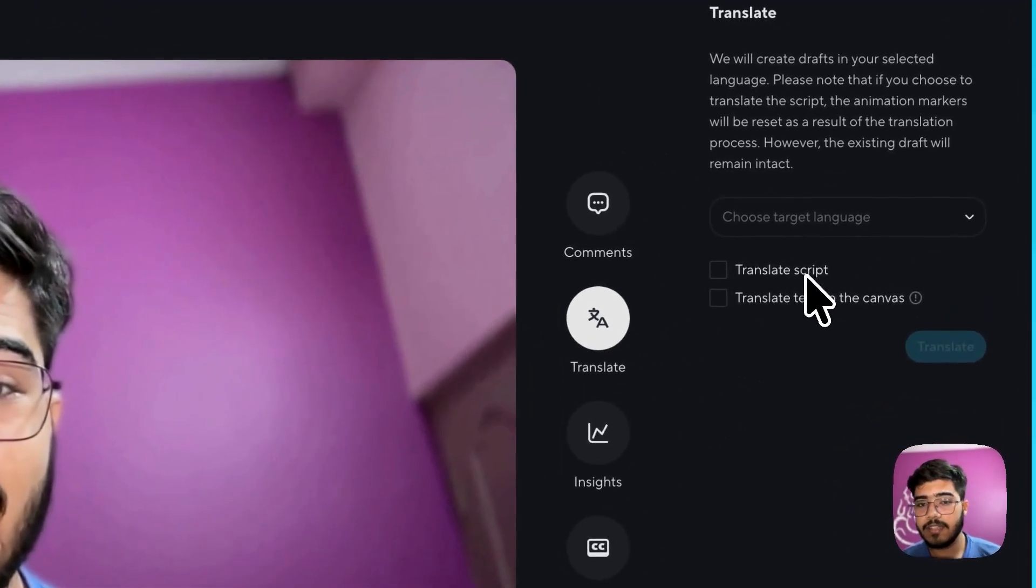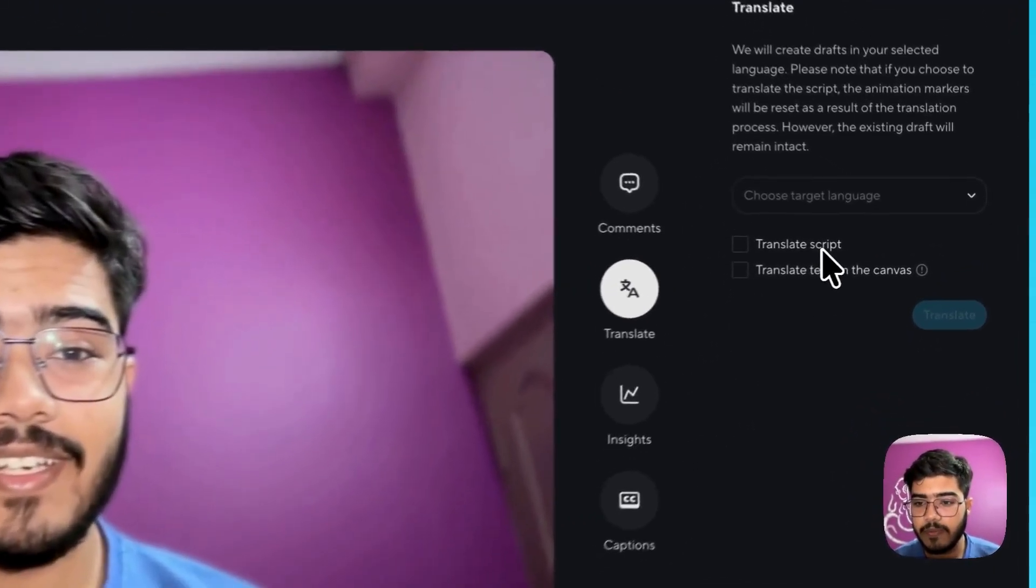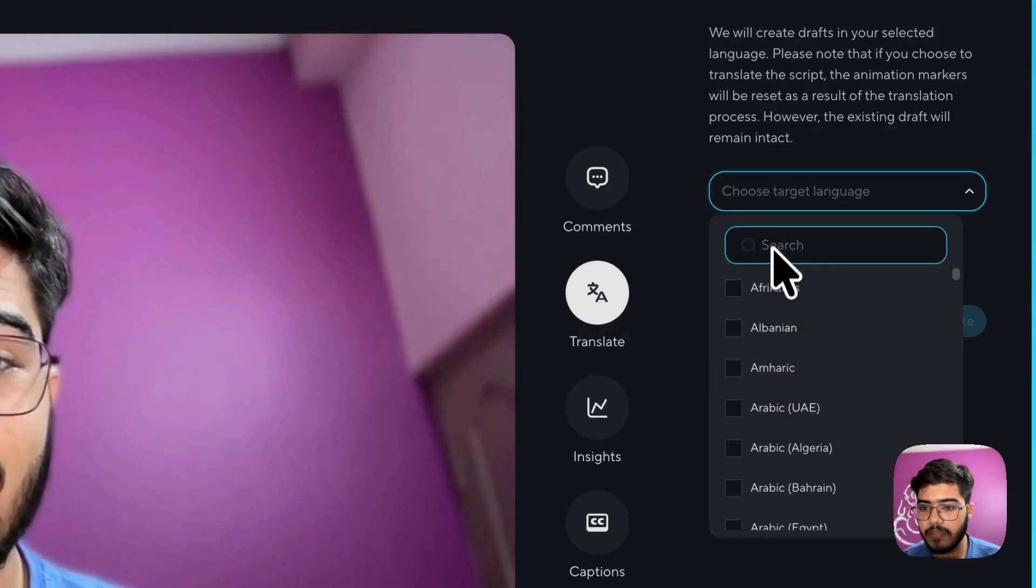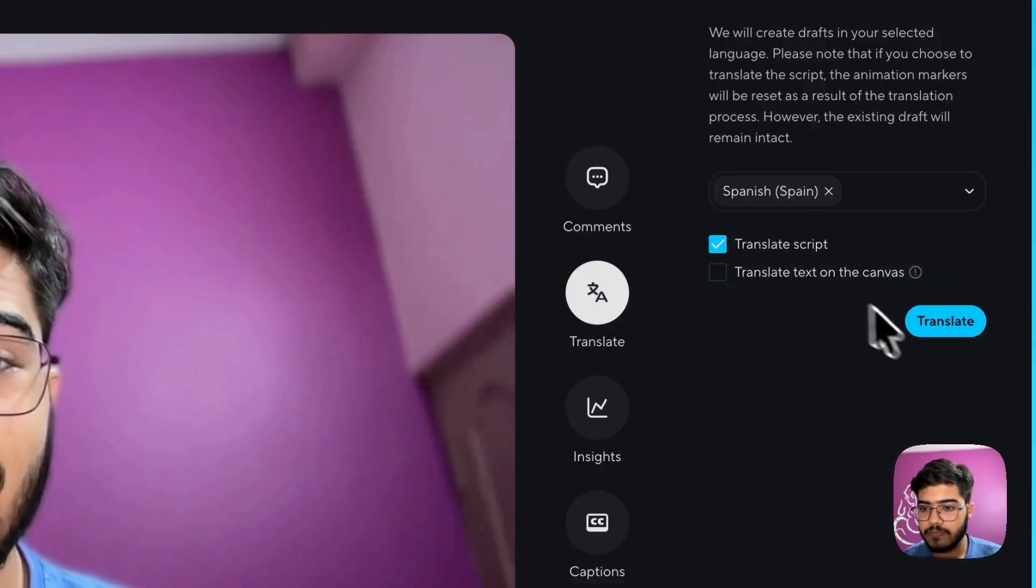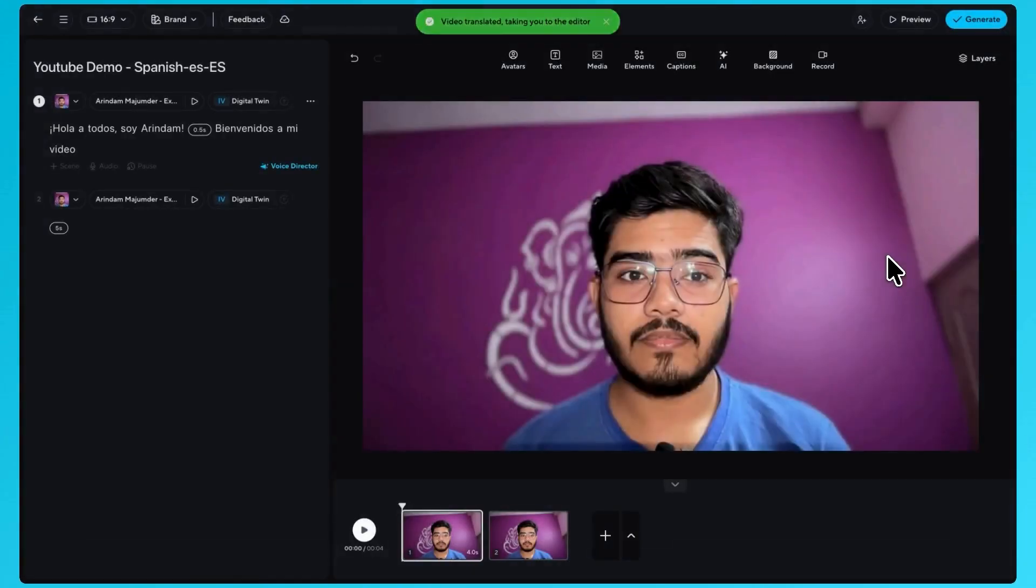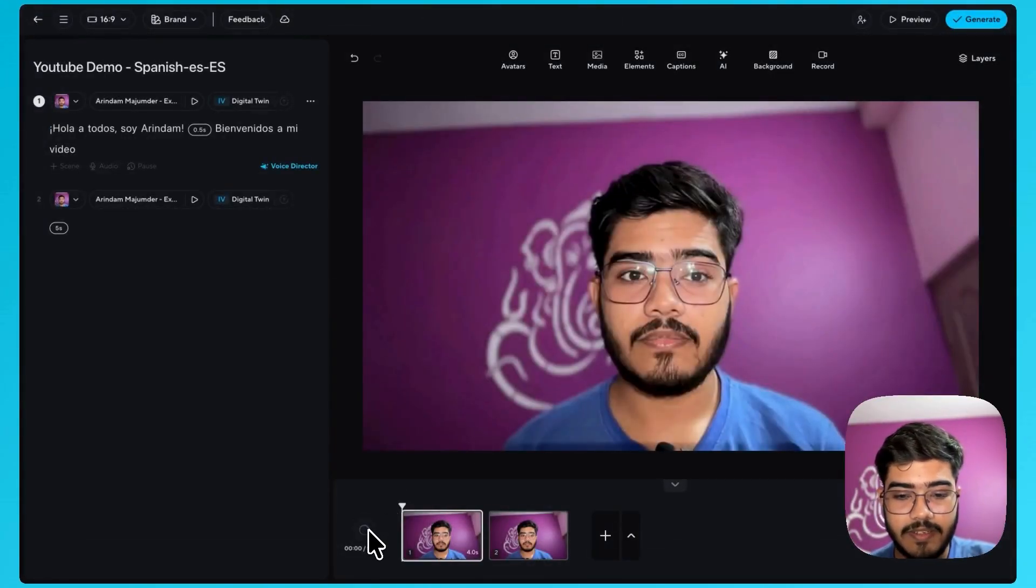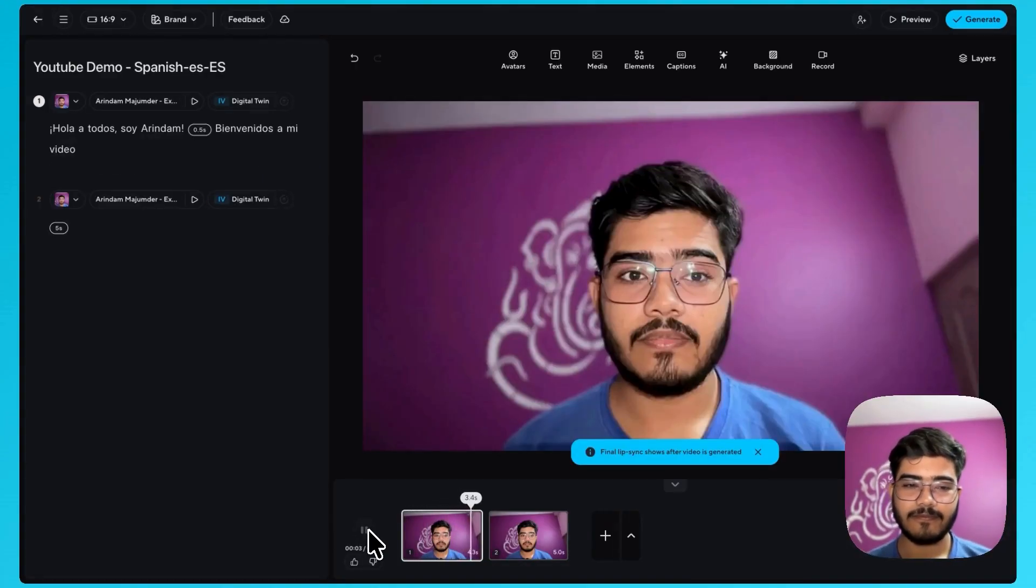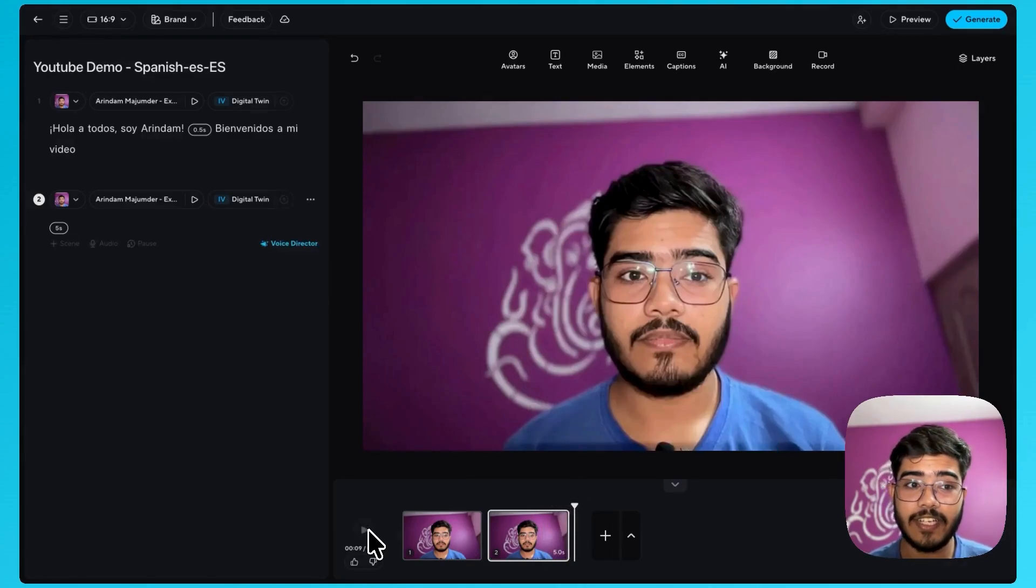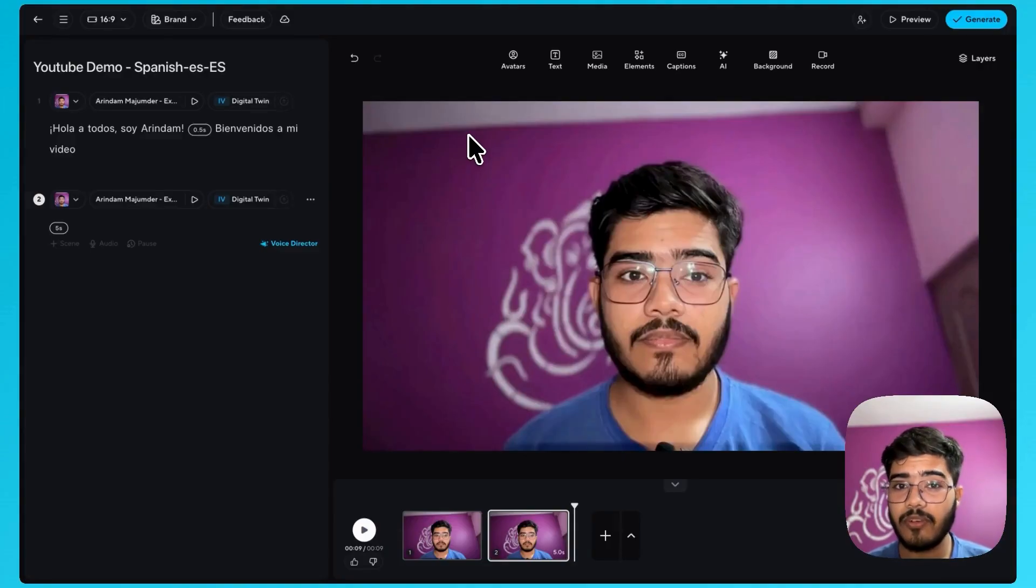You don't need to translate that and you will have the lip sync as well. So you can select language. For example, let me use Spanish. And let's translate the script. Awesome. So the script is translated now. You can see here. Hola a todos. Soy Arindam. Bienvenidos a mi video. Awesome. So those who know Spanish, you can validate that it is or not.